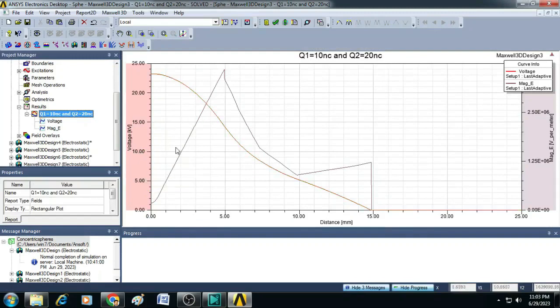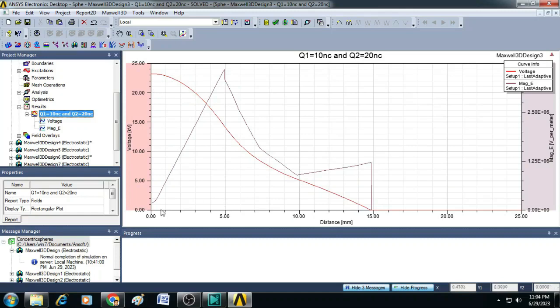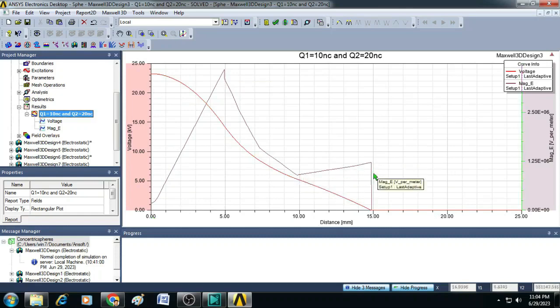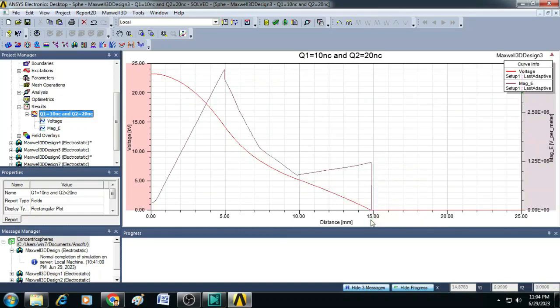the voltage is gradually decreasing, whereas the electric field intensity, if you just observe, up to 5 it is peaking and afterwards it is decaying. Again, after 10 it is slightly rising and it is terminating at 50, then afterwards it is going to be 0 here.